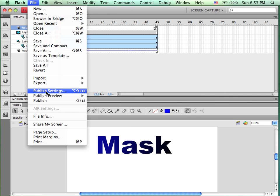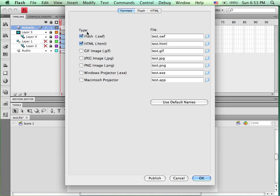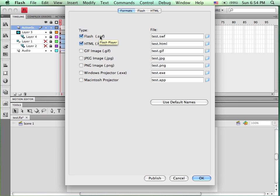You go to File, Publish Settings. We can publish it as a SWIFT file, which could be delivered via the web and linked to an HTML file. The SWIFT could also be run off of a hard drive, CD-ROM, or some other drive.